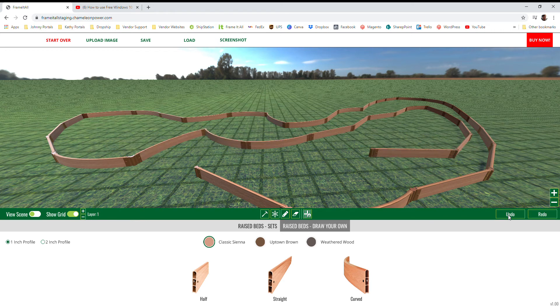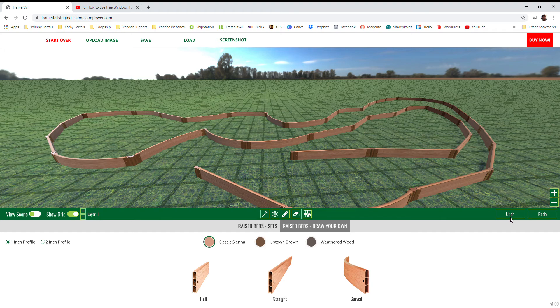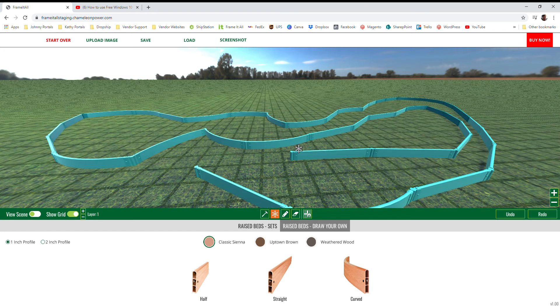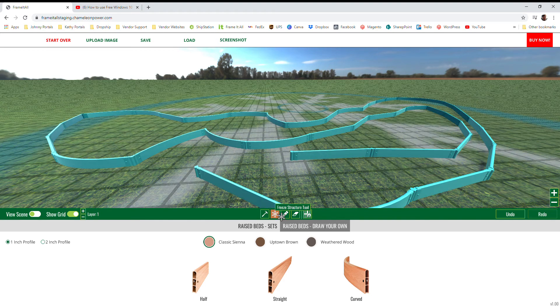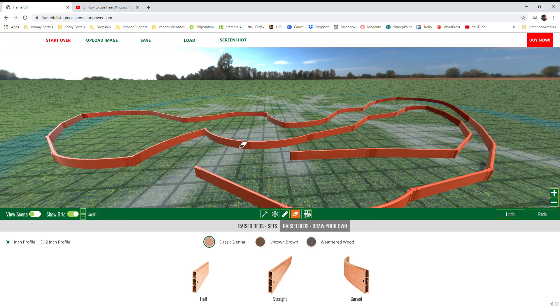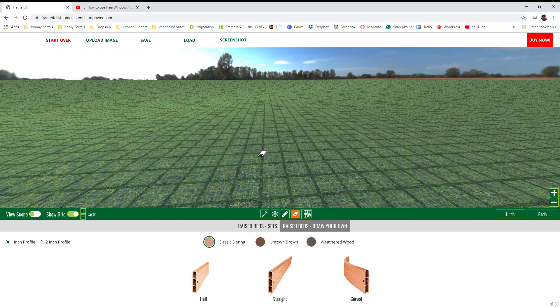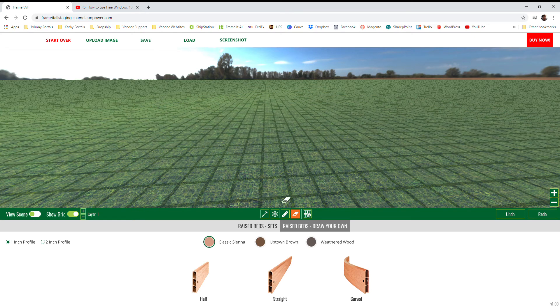If you have an entire structure selected with the freeze tool and then you choose to use the eraser tool, it'll highlight the entire structure and when you click it, it'll delete the entire structure.